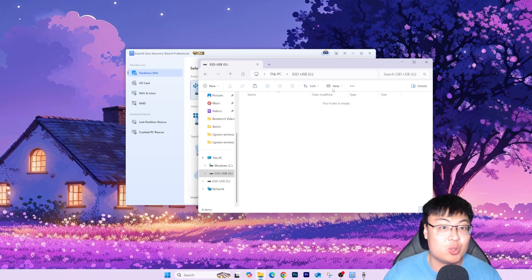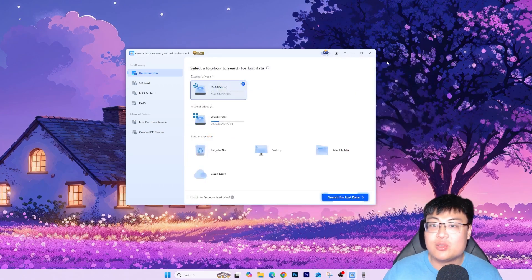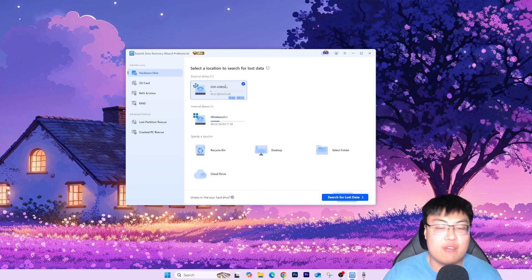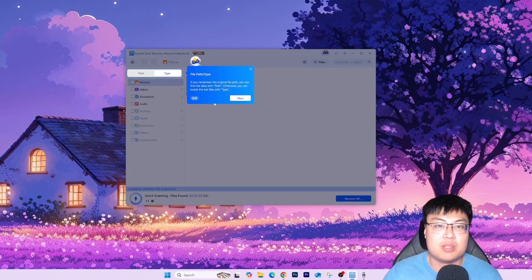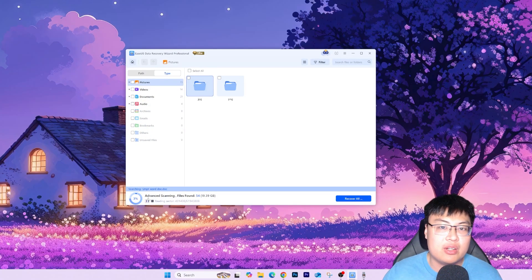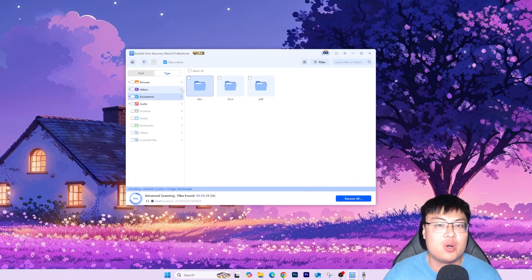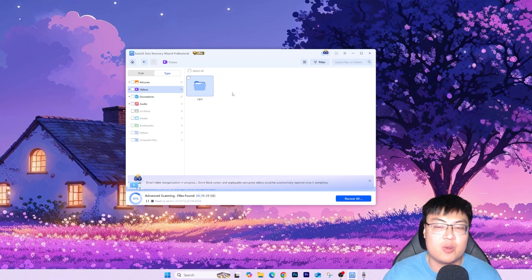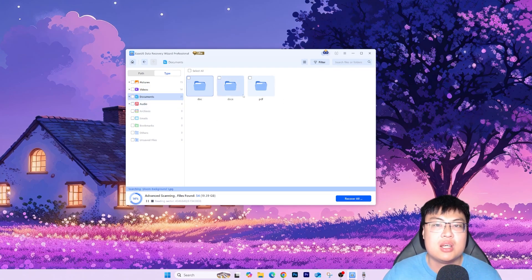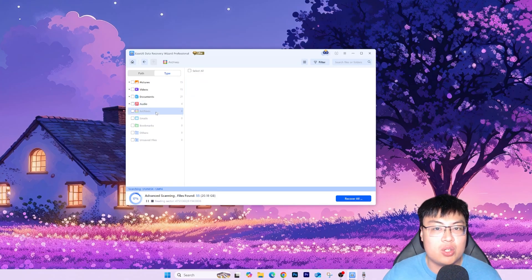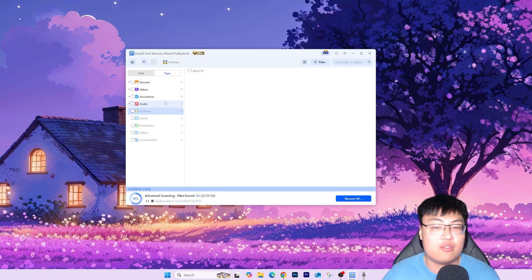My USB drive G is also empty, so there is no way of recovering it back. This is where the software comes in to save the day. I select the drive I want to recover from and click to search for lost data. You can see it's scanning the files and they are well categorized into various file types — pictures labeled as JPEG or PNG, videos as MP4, documents, audio — so it's very convenient.